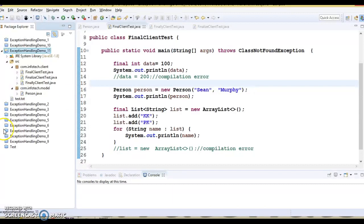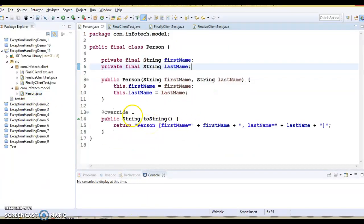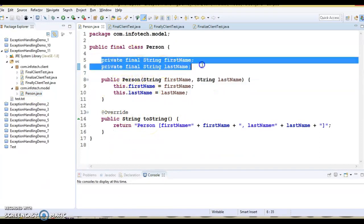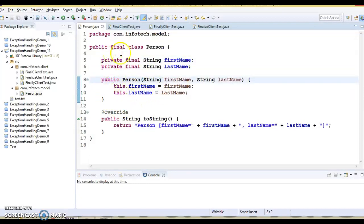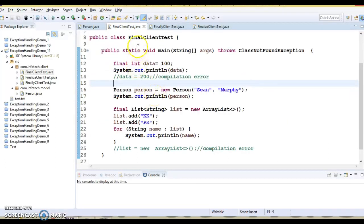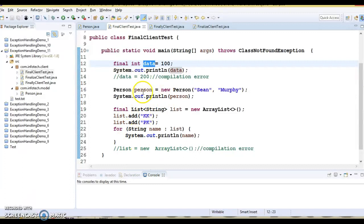Here you can see I have created a demo project. I have a model class called FinalPerson, and there I have some instance variables which are of type final. These instance variables are initialized in the constructor itself. I also have a client program called FinalClientTest, and here I have declared a final variable and instantiated Person, passing first name and last name at instance creation time.